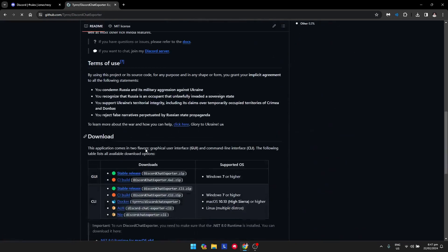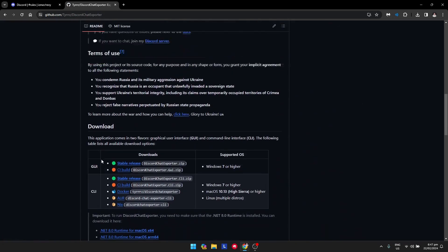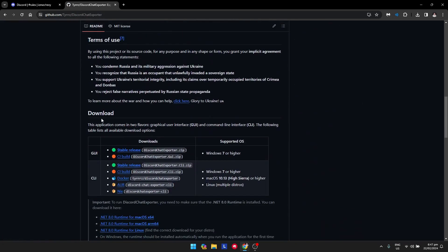Click on that, scroll down until you see the download section, and click on the stable release in the GUI section.